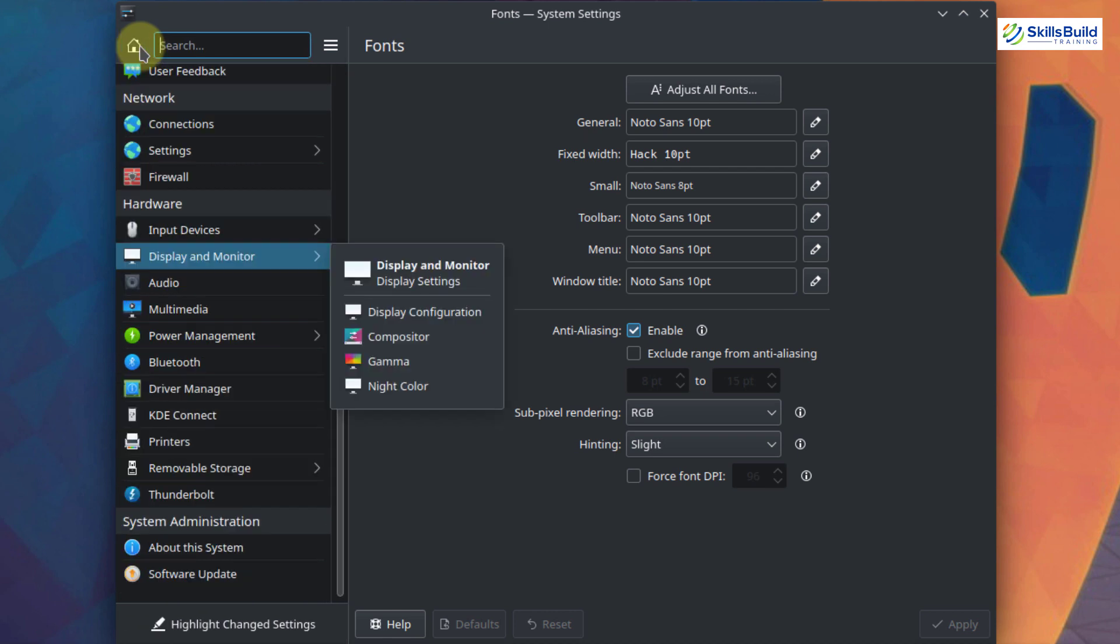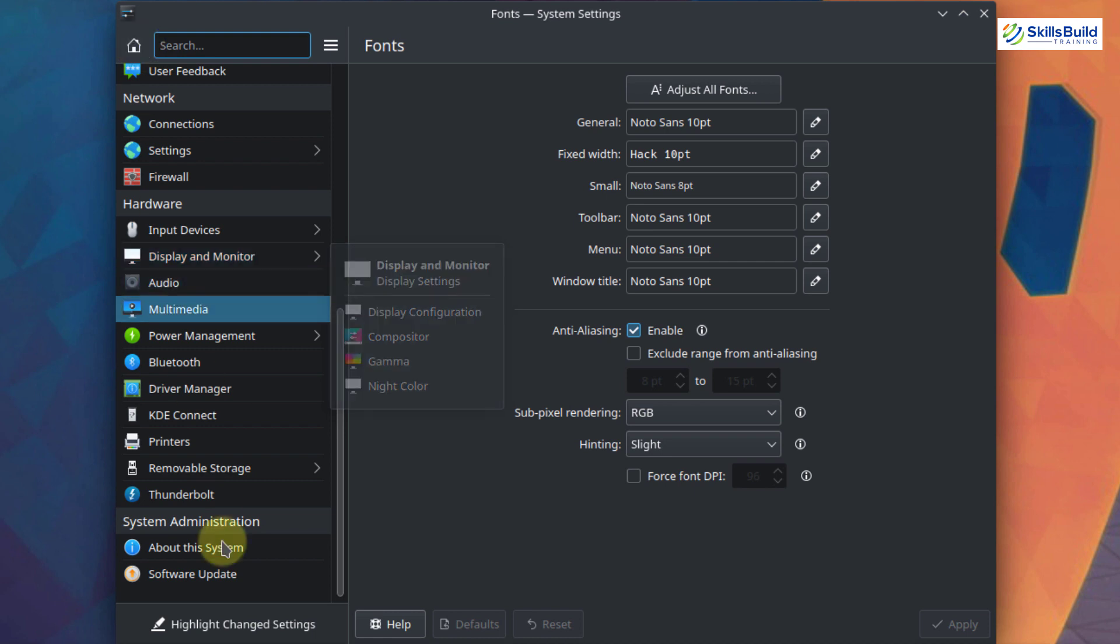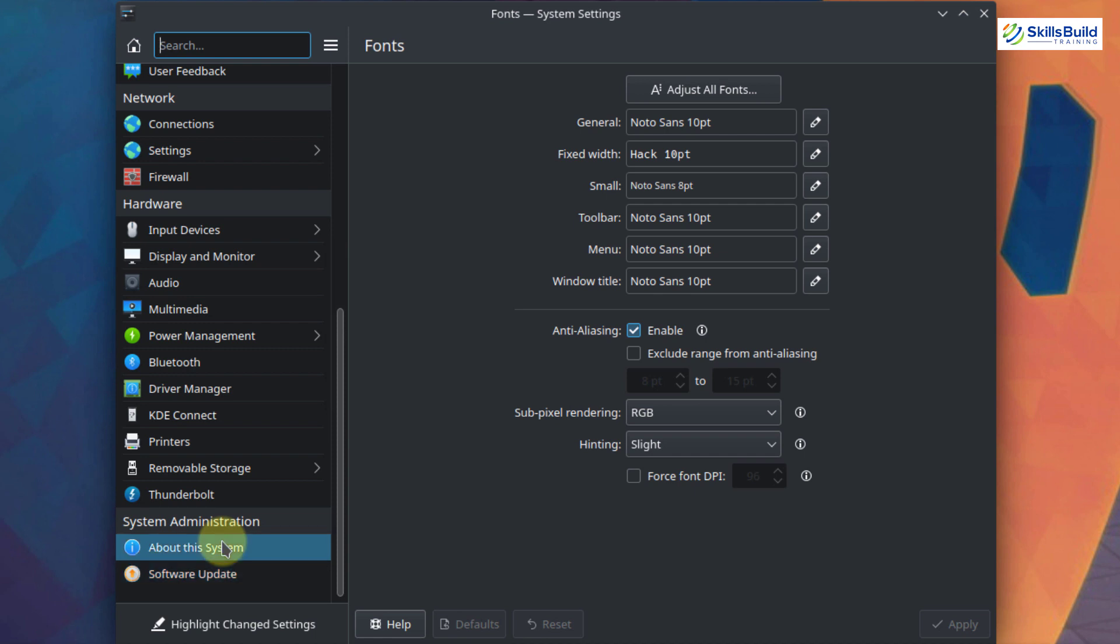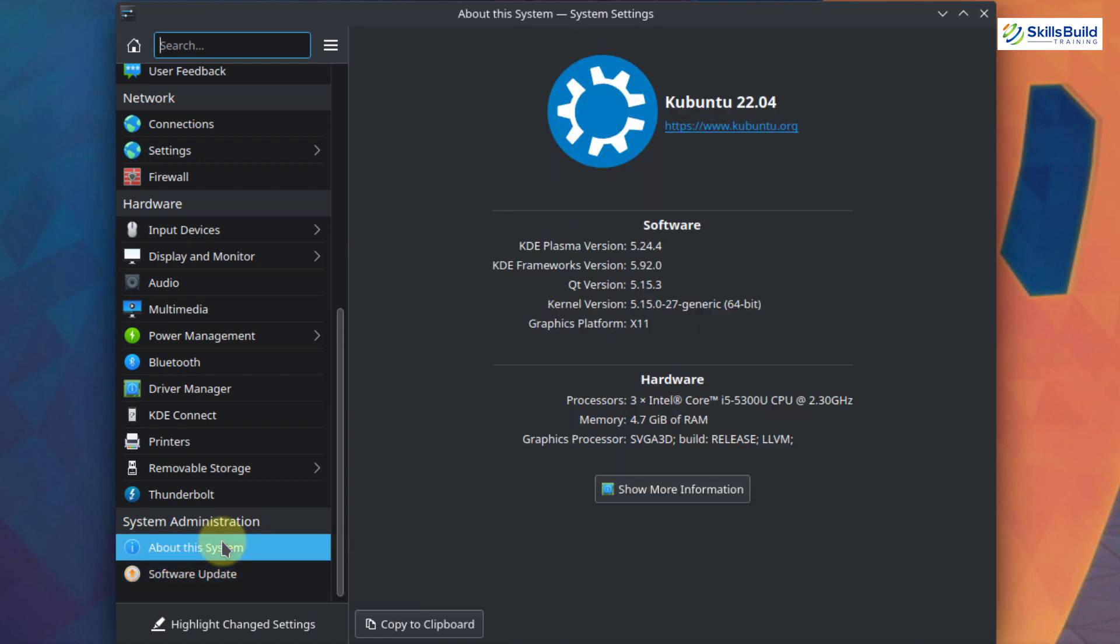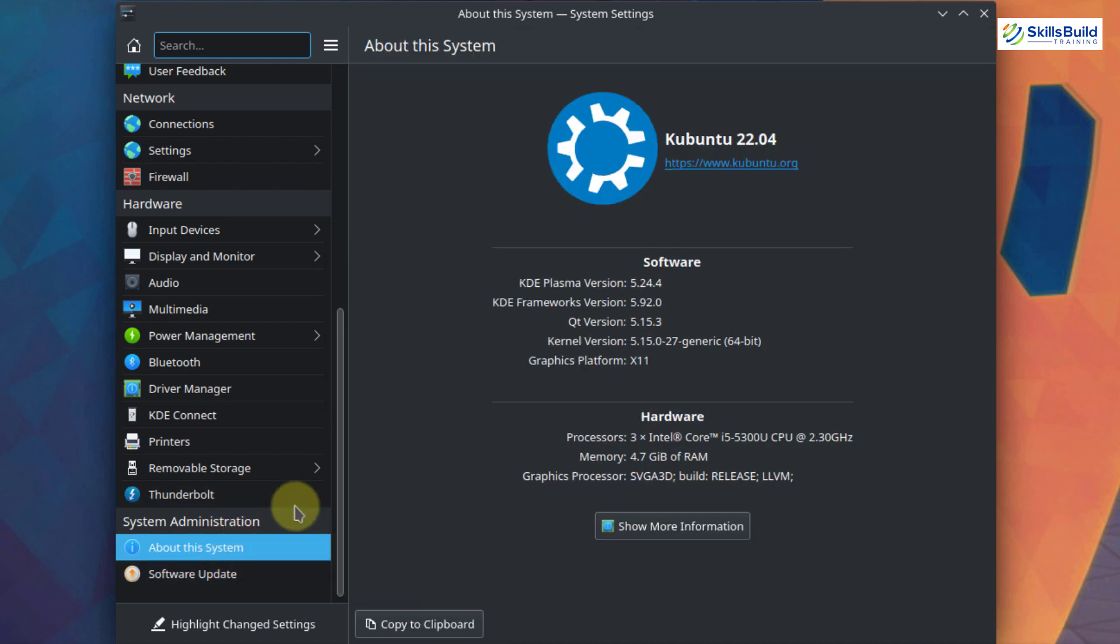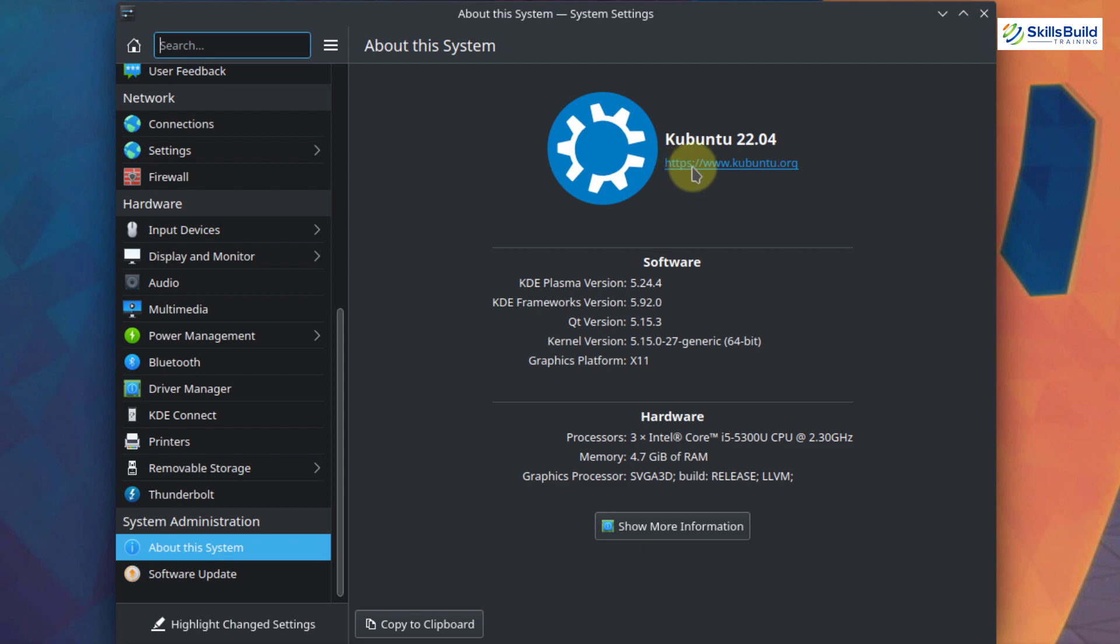Well, as our Kubuntu is based on Ubuntu, we'll have more or less the same features and we'll have more or less the same underlying structure for whole of our system. Let's go to this system section and let's see what we have in here. Well, as we have mentioned earlier, we have KDE Plasma version 5.24 and the system is Kubuntu 22.04 and we have some other information.